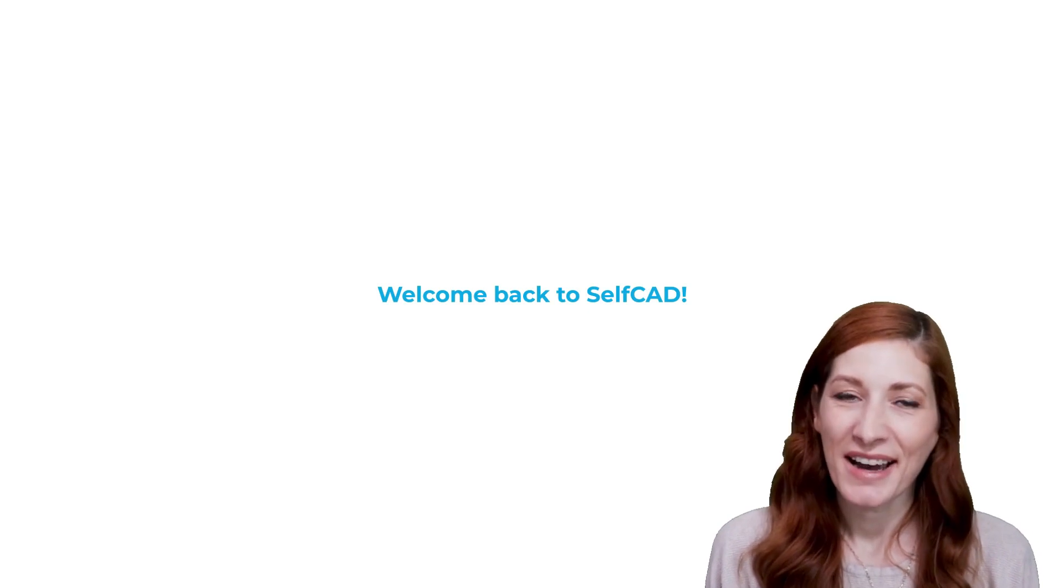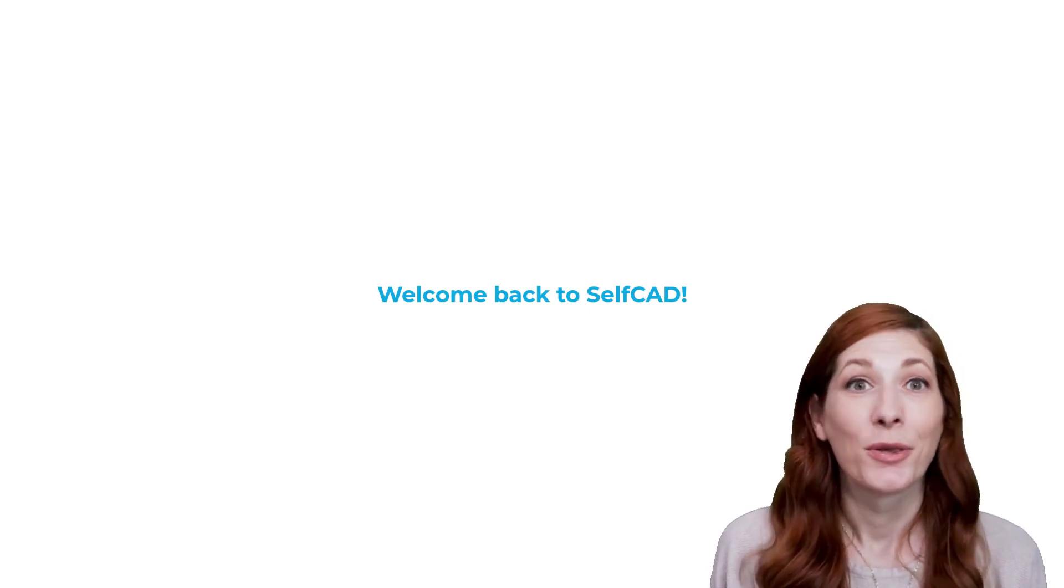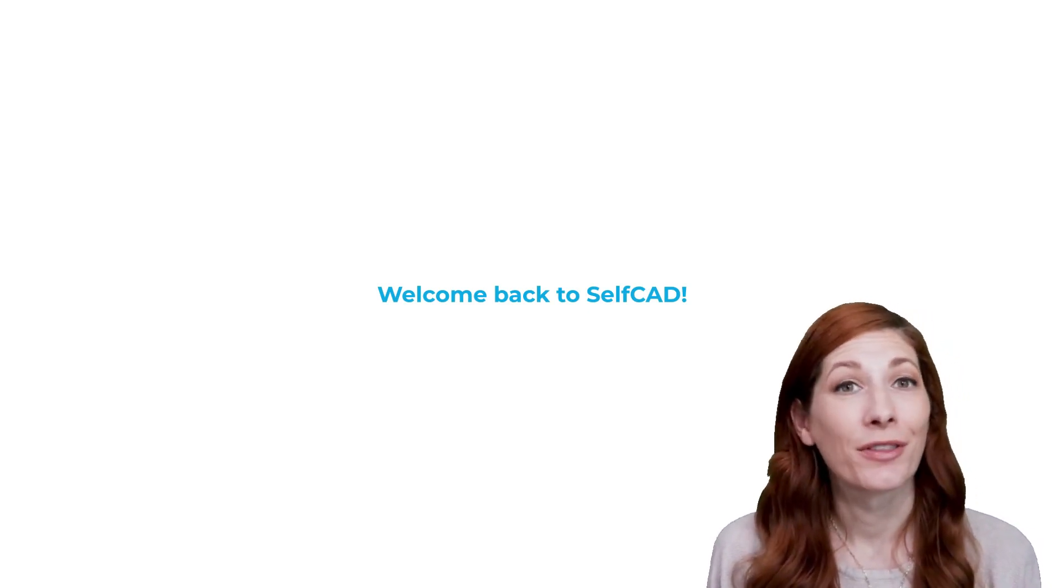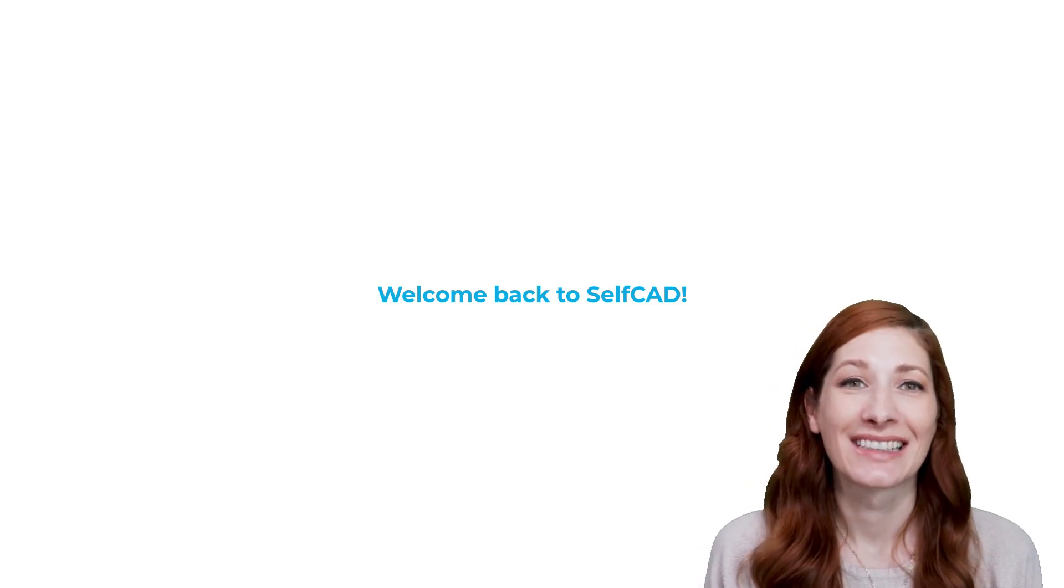Hi, and welcome back to SelfCAD. You're now watching part 8 of our 3D Modeling 101 series.